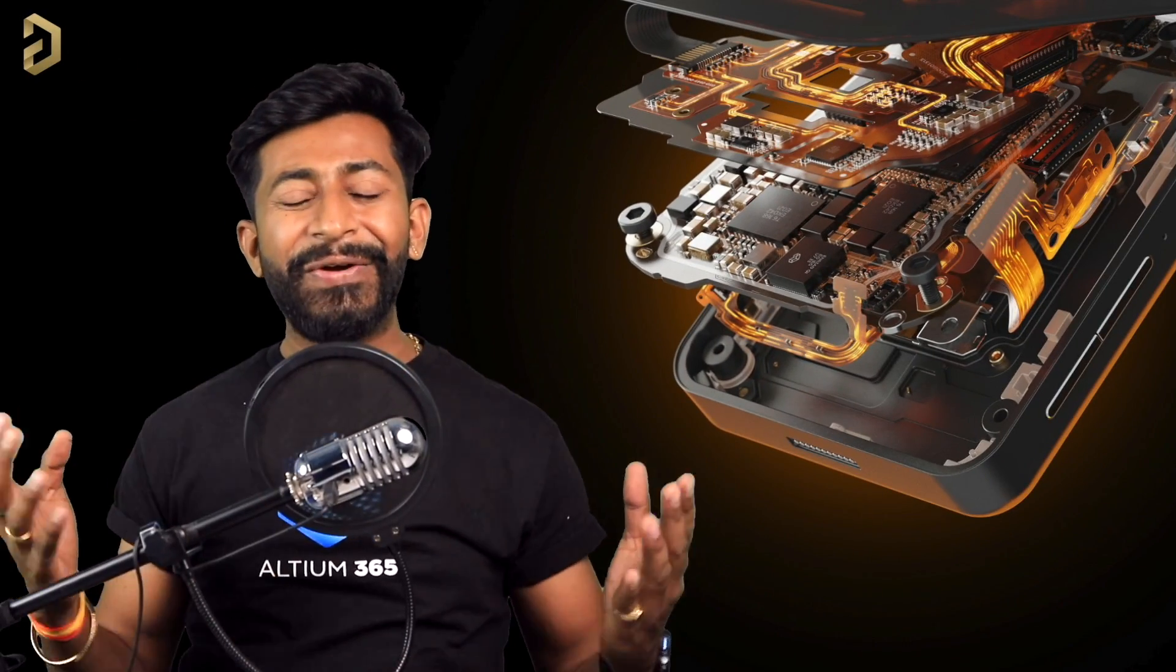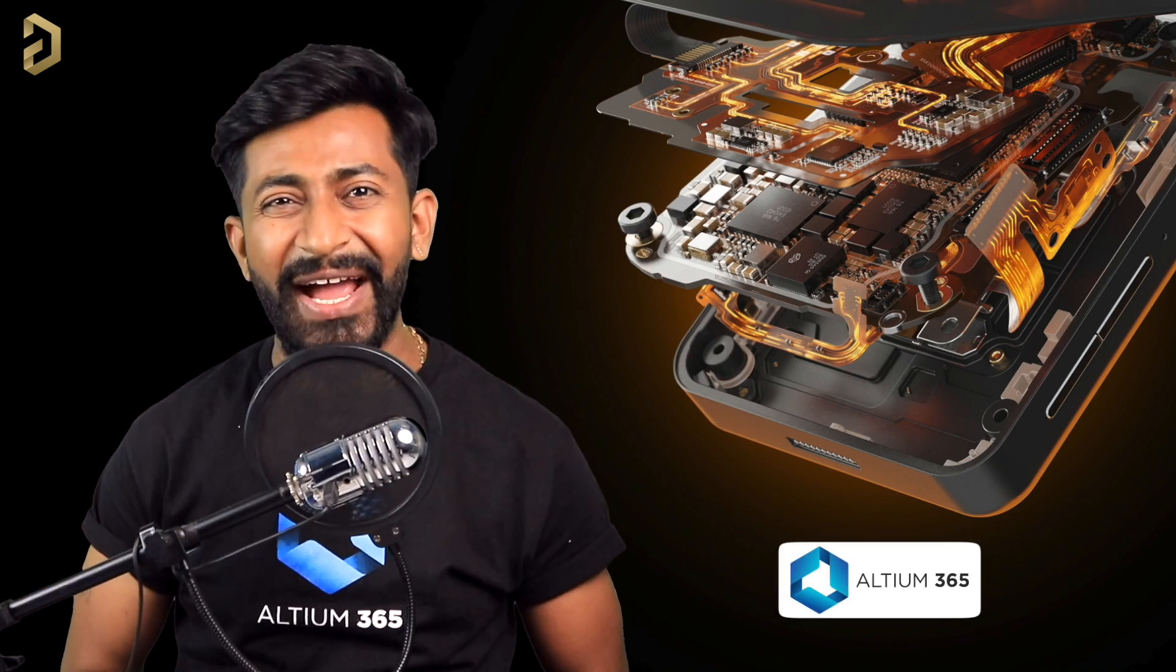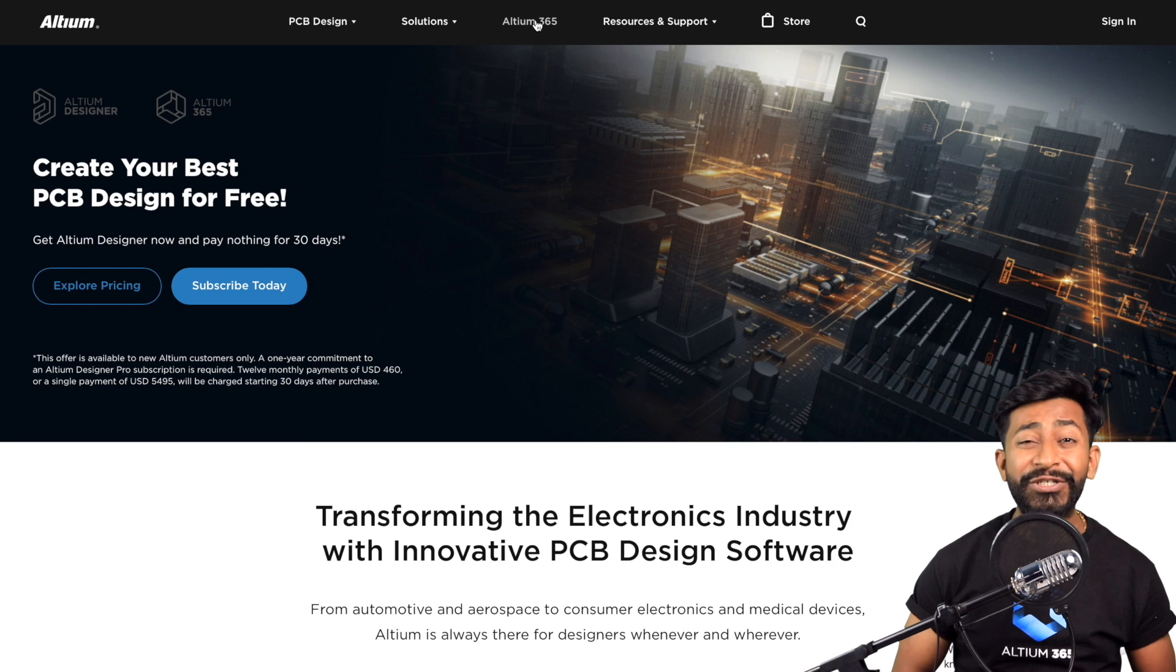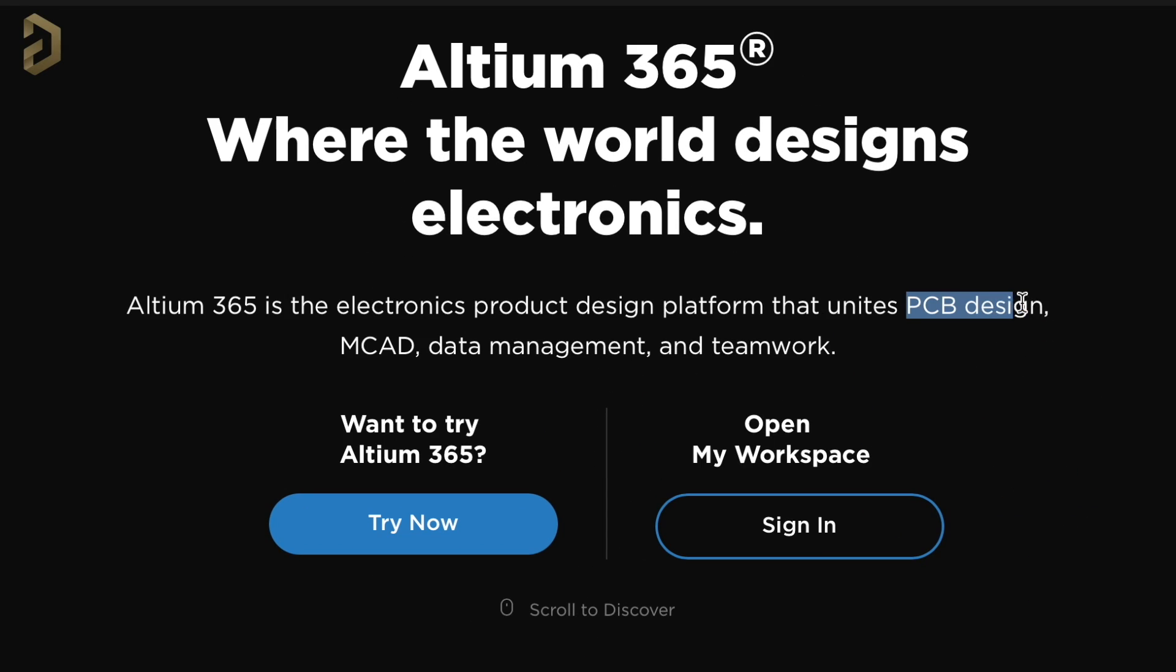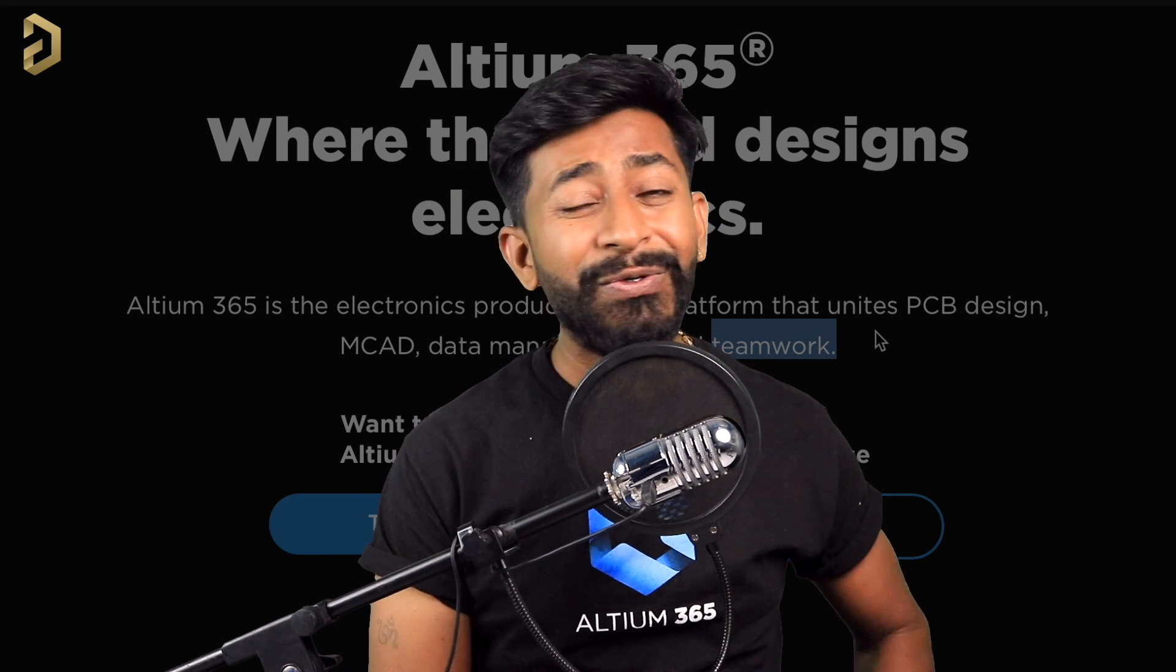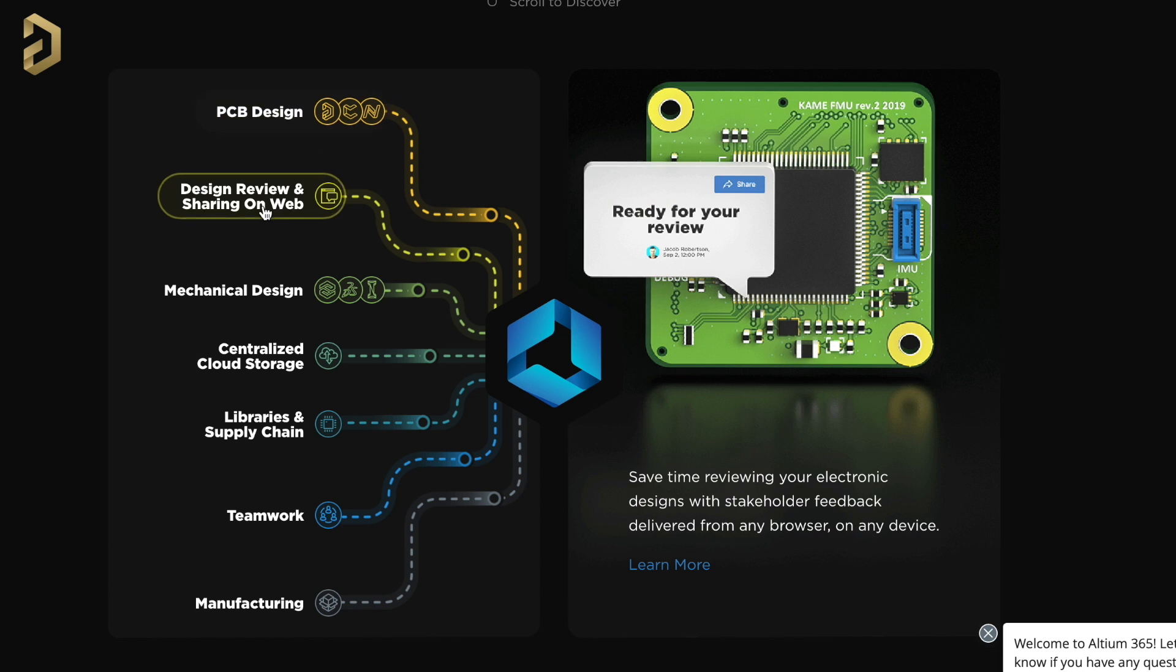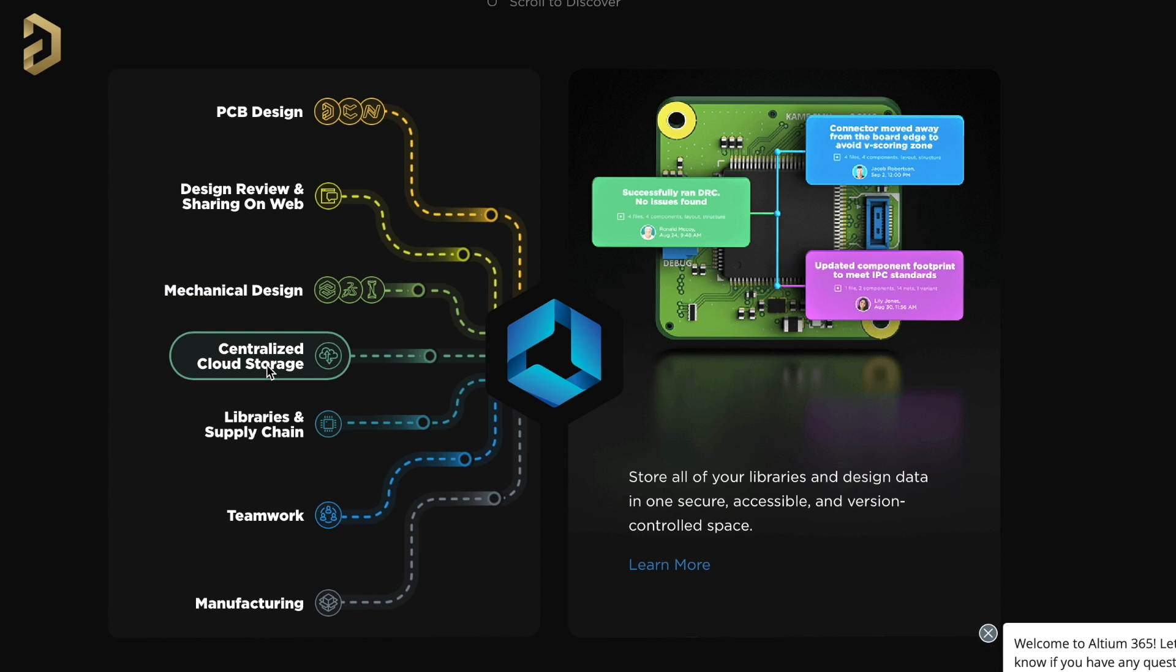This video is sponsored by Altium, and they came up with an amazing product called Altium 365. Altium 365 is an electronics product design platform that unites PCB design, MCAD, data management, and teamwork. With Altium 365, you can do PCB designing tasks, share your projects over the web for review purposes, and share your PCB files to mechanical teams so they can create the mechanical product package based on your PCB.